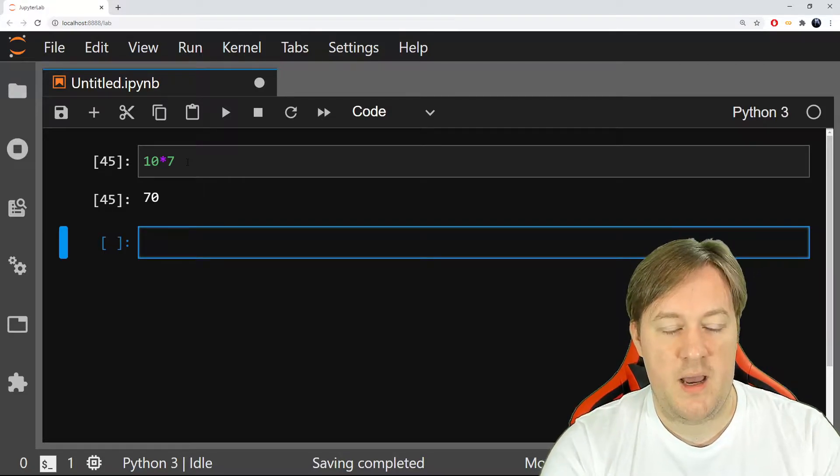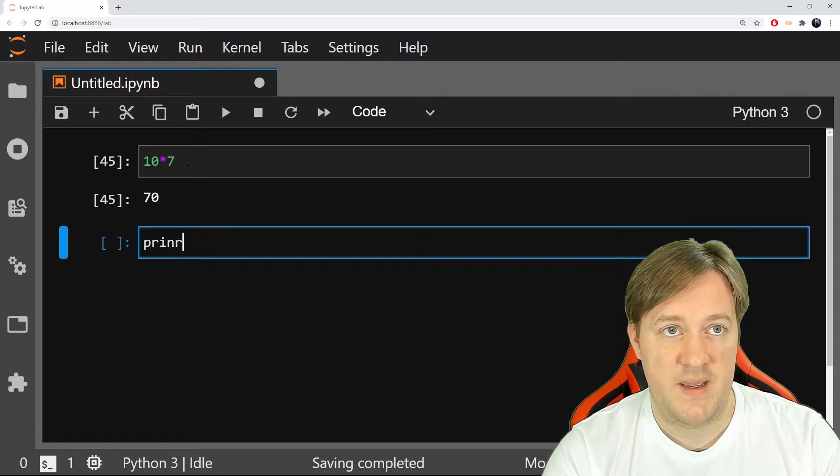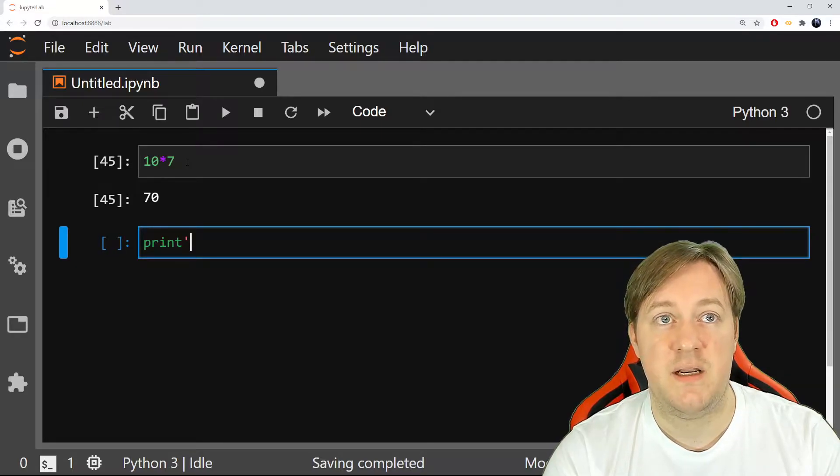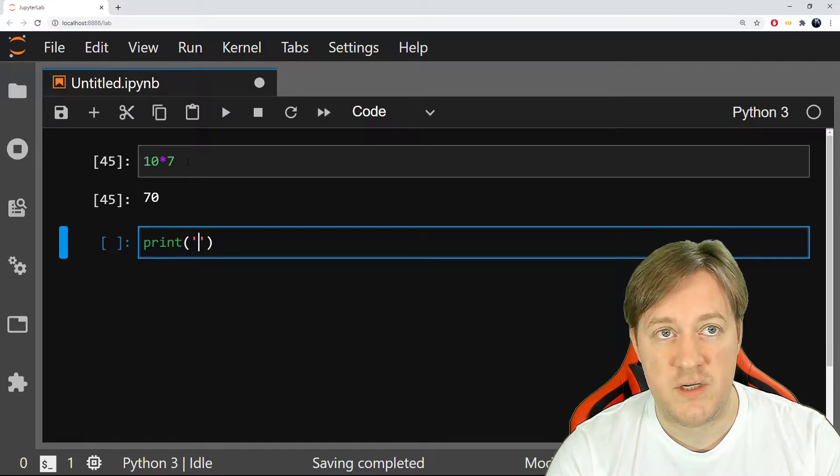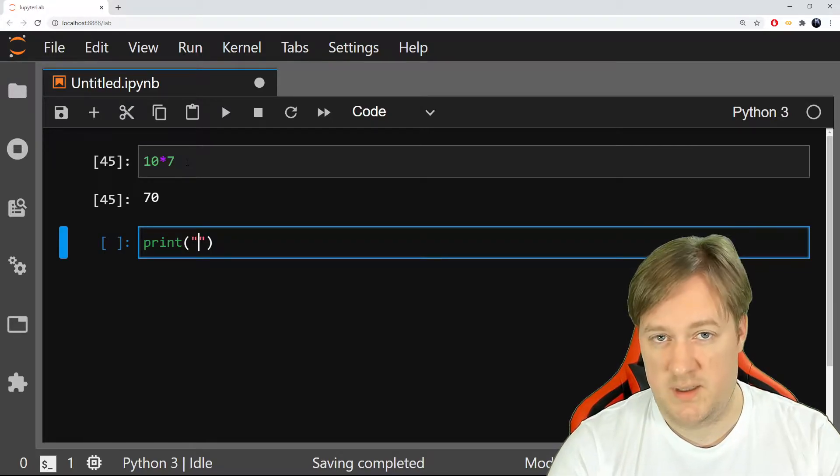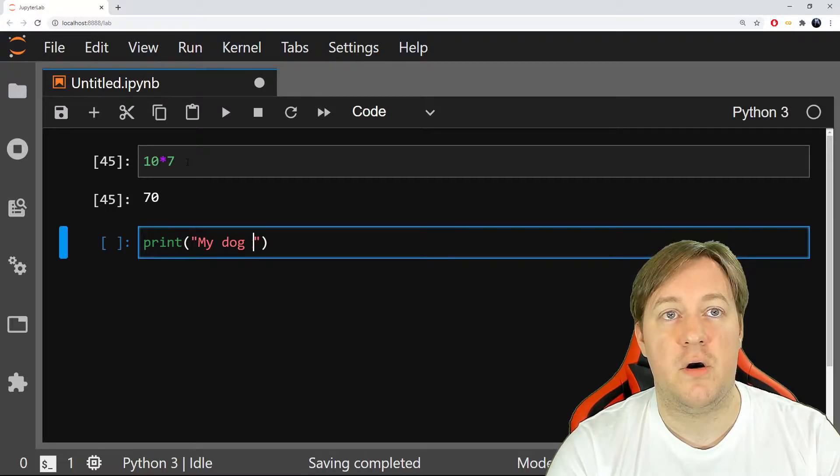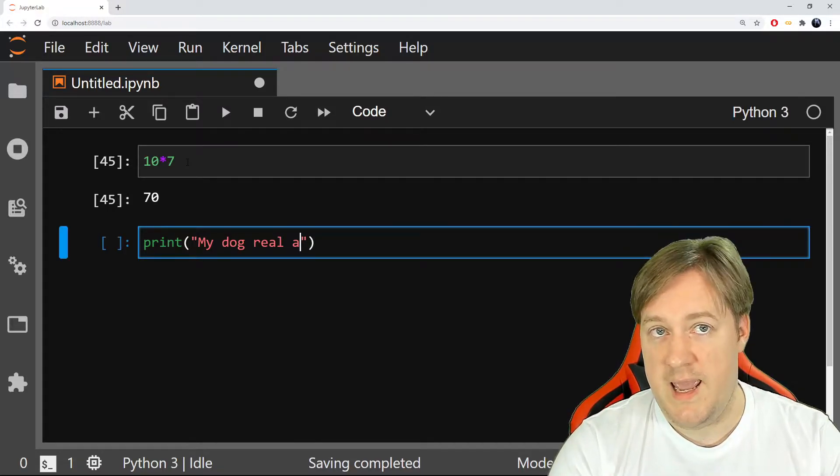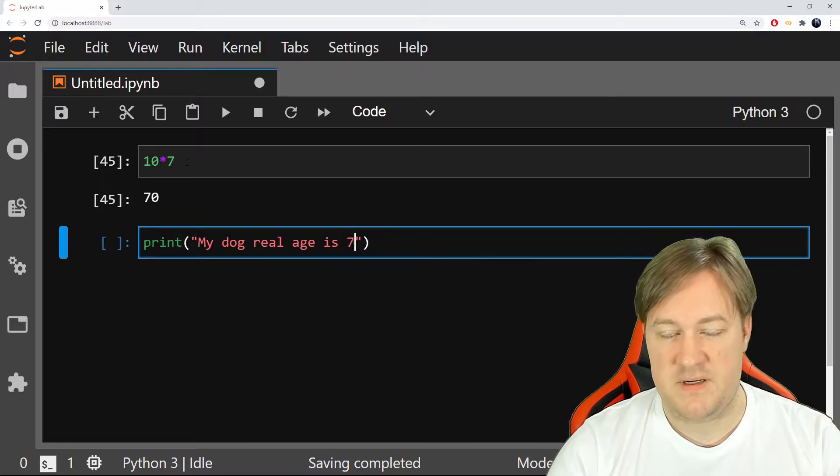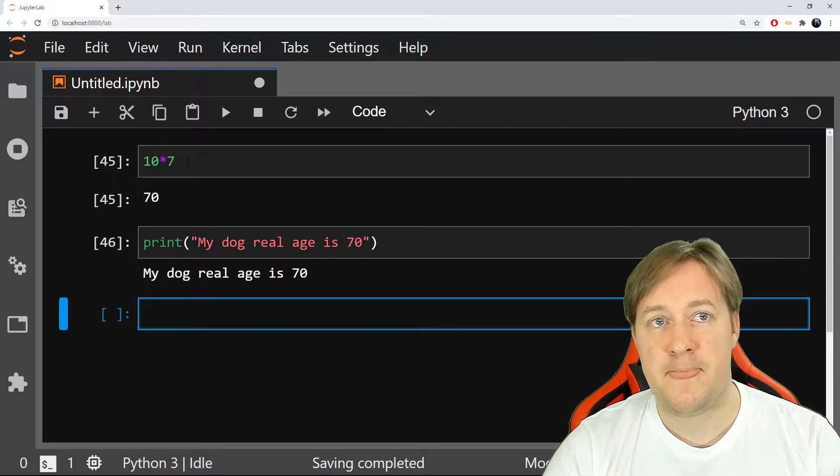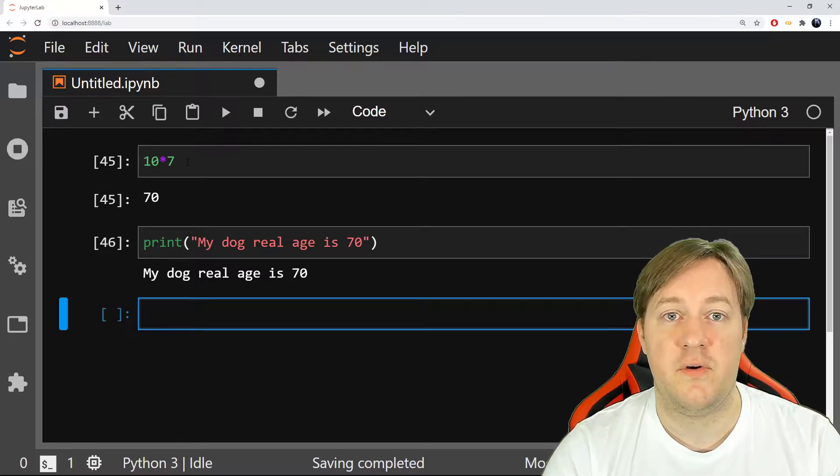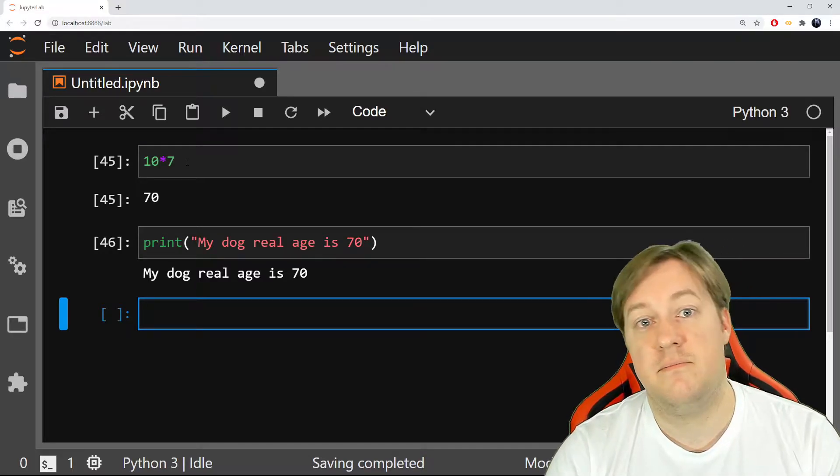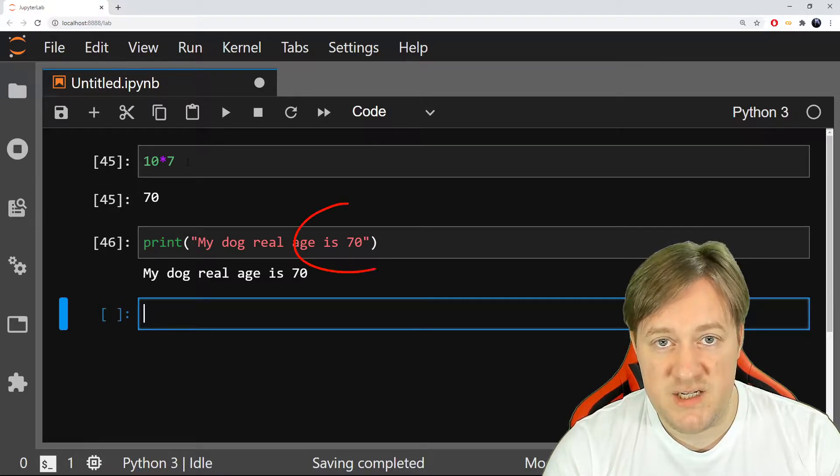Now if I want to say that in a sentence, I can say print. Remember with hello world, you can do single quotation mark or double quotation mark, it's the same. And you can say my dog real age is 70. And you can write that. Now if you've got different dogs or you want to have a friend that can do the same, you'll need to change the age here.